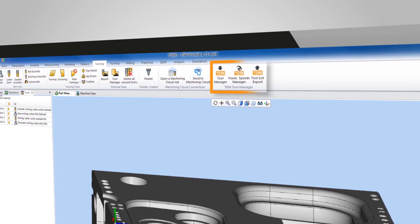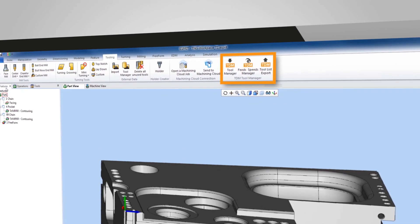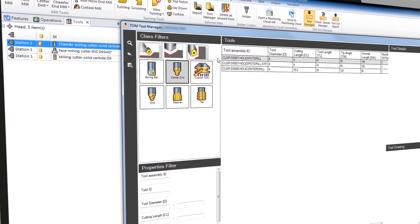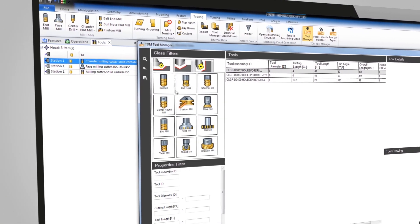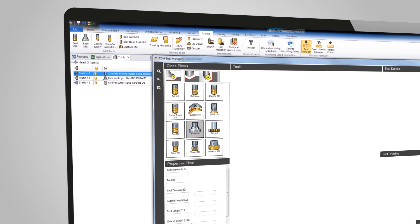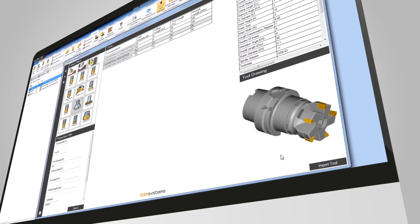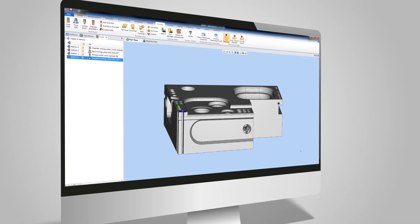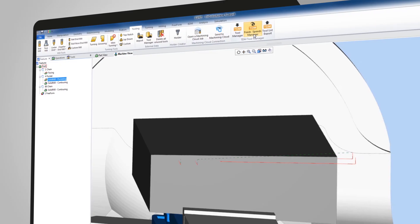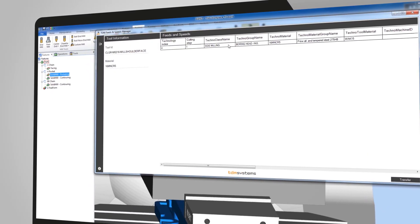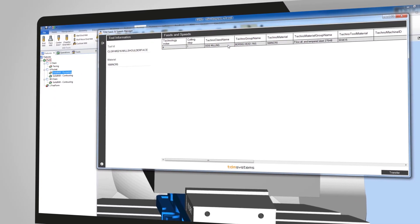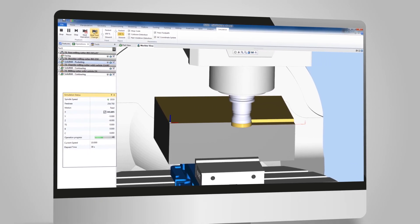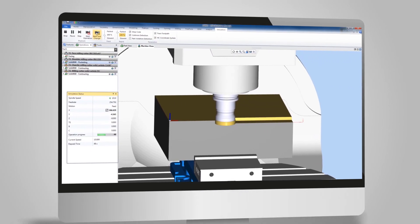The TDM tool selection is integrated directly into the Esprit toolbar. Simply select the tool you require from the TDM tool database and import it to Esprit. Choose your milling operation and import the process data from the TDM database. Review the entire milling operation using a realistic computer simulation.